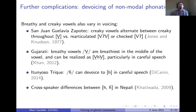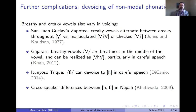A further complication lies with non-modal vowels. Breathy and creaky vowels, even though they're typically voiced, also show systematic variation in voicing. In San Juan Galizia Zapotec, creaky vowels alternate between being creaky throughout, re-articulated with a voiceless glottal stop-like articulation in the middle, or checked where glottal constriction leads to voicelessness at the end. In Gujarati, breathy vowels can de-voice to an H in controlled speech. In Itunyoso-Triki, the voiced H often de-voices to voiceless H in careful speech. There are also reported cross-speaker differences in Nepali.